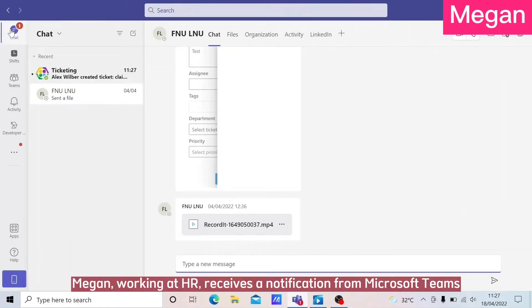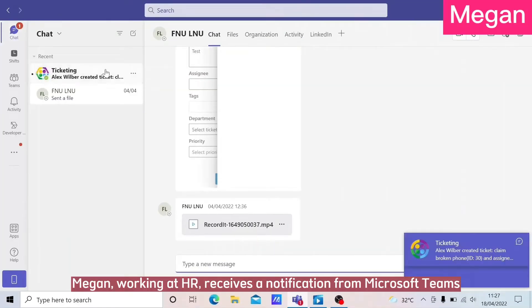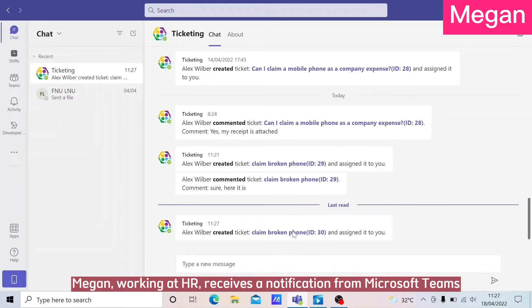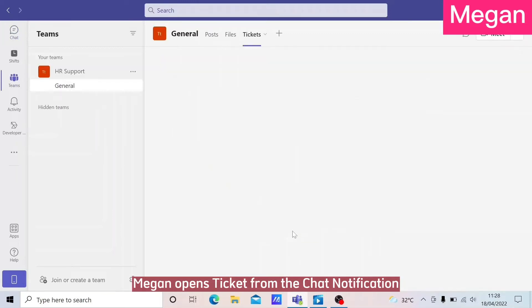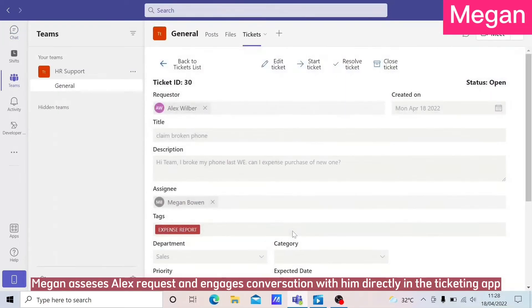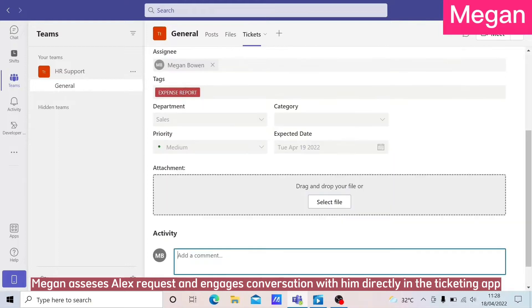Megan, working at HR, receives a notification from Microsoft Teams. Megan opens the ticket from the chat notification, assesses Alex's request, and engages in a conversation with him directly in the Ticketing App.